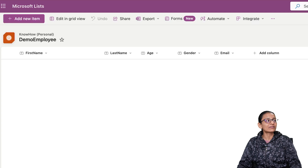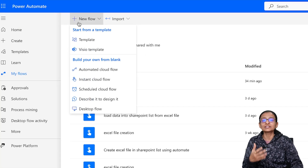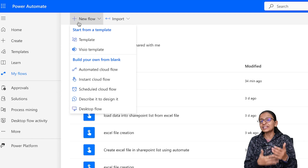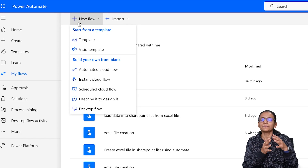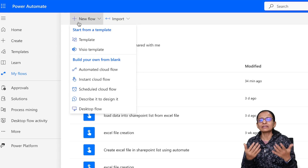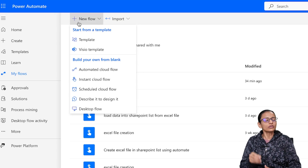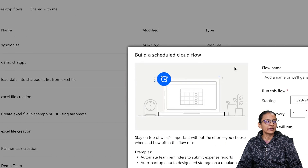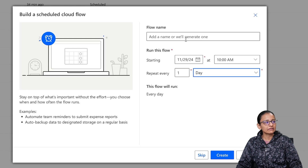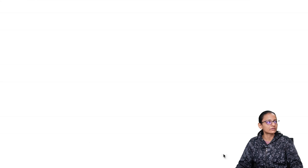For that, you need to create a flow. I will take a scheduled flow which will run on a daily basis, because every day you are making changes in the Excel file. You can schedule it to run at a particular time — morning, evening, or night — whatever time you want. I am taking a scheduled cloud flow, setting it to repeat every day, and giving it the name demo_sync (synchronization). Click on create.